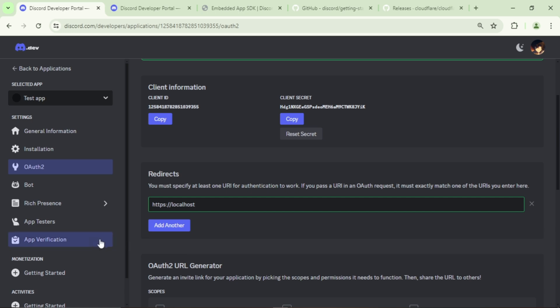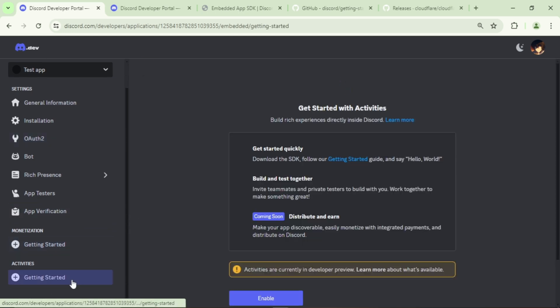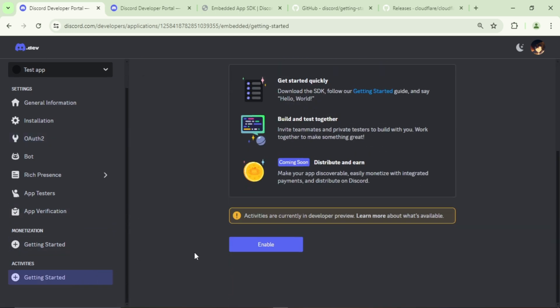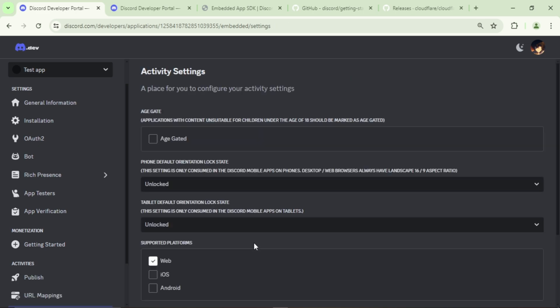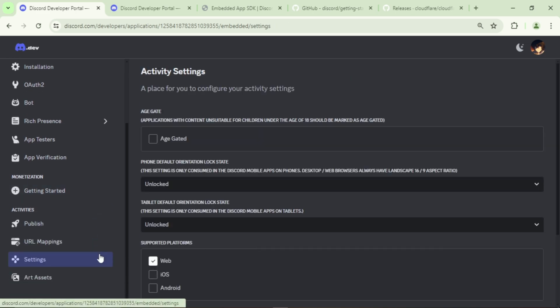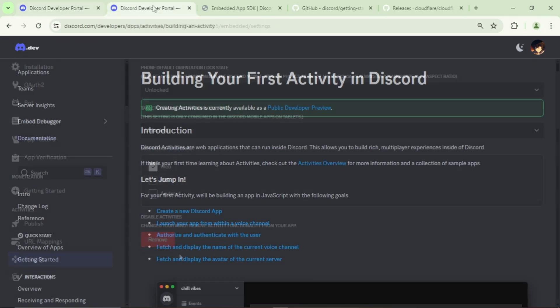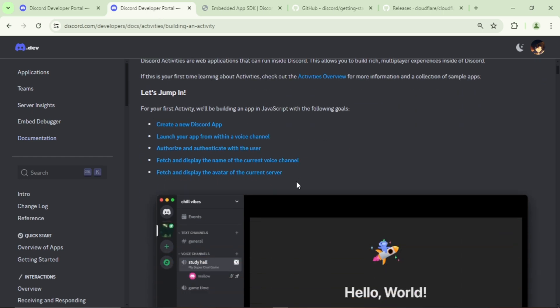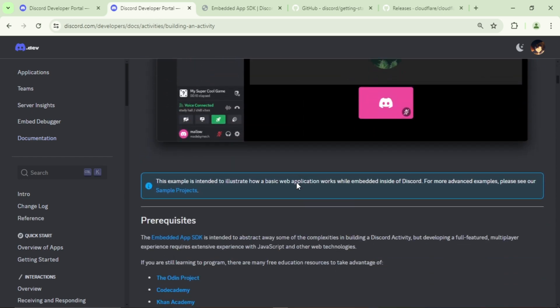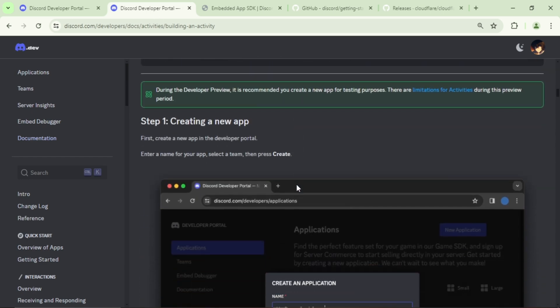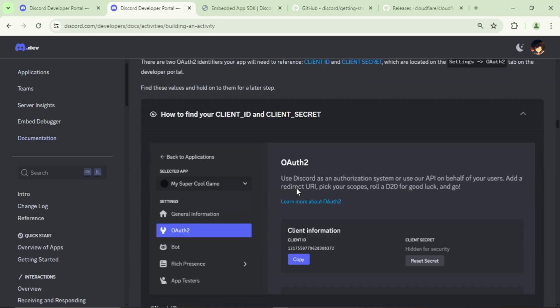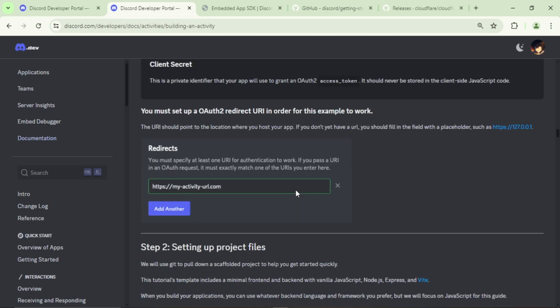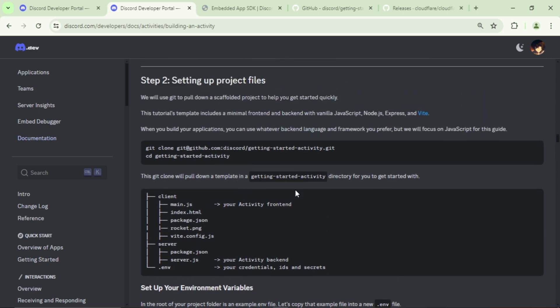Now click on Getting Started in the Activity section and enable it, and we are done for now. We don't need to change anything here. Now let's look at the guide. We have already completed these steps so I will skip ahead, but I recommend going back to read the details to understand more if you are interested.